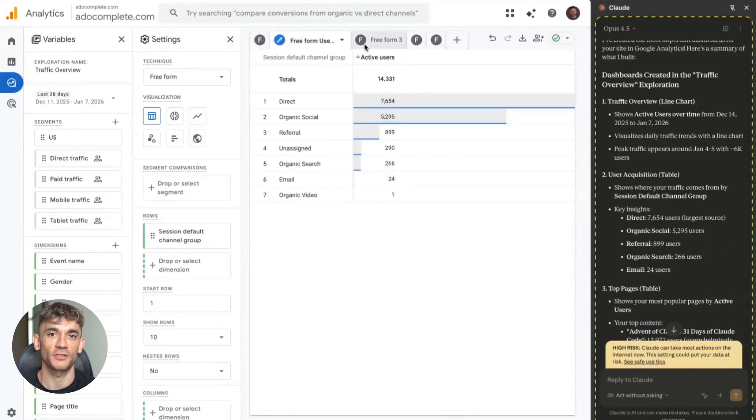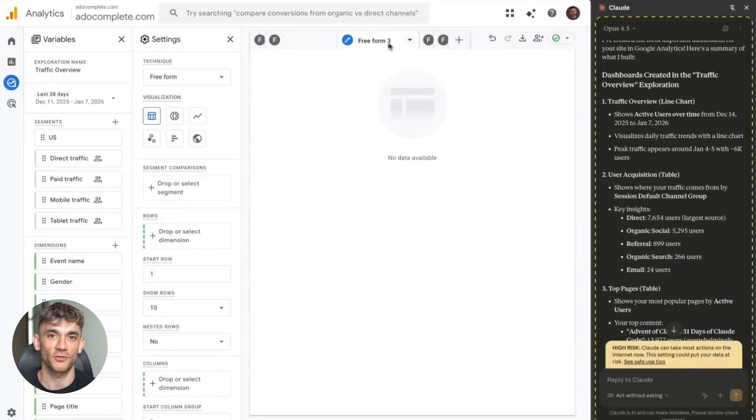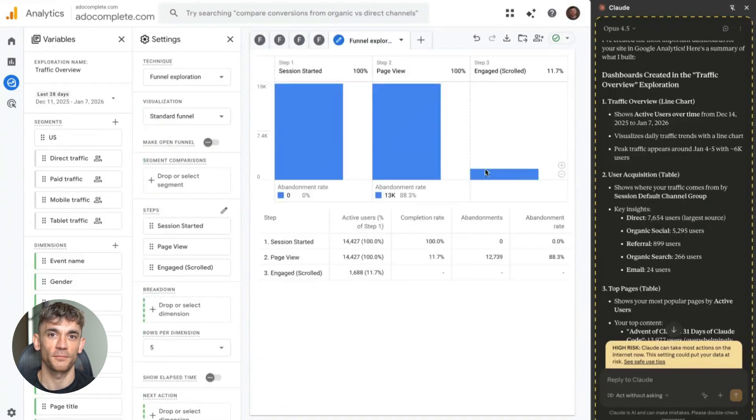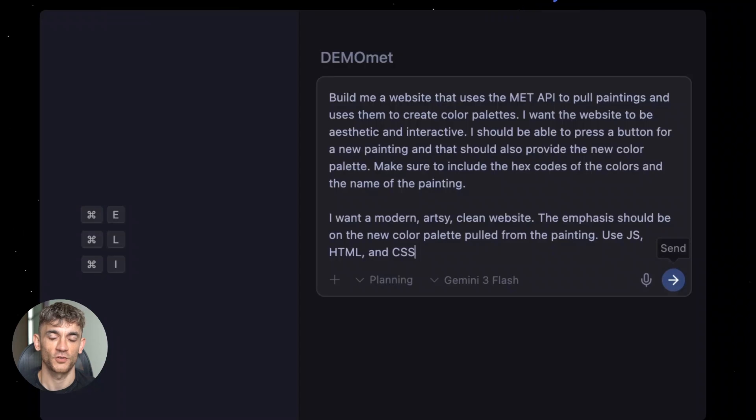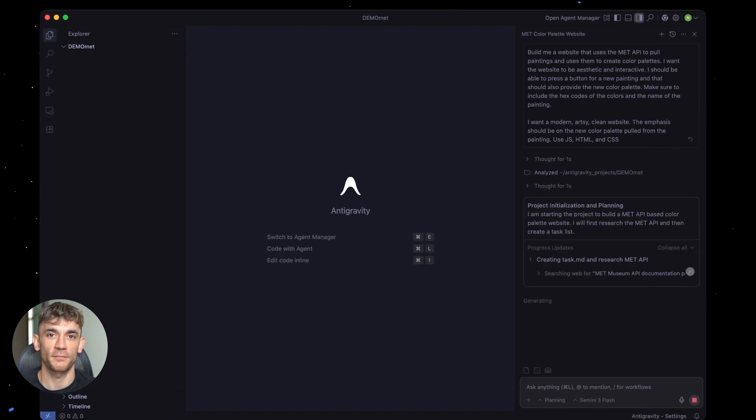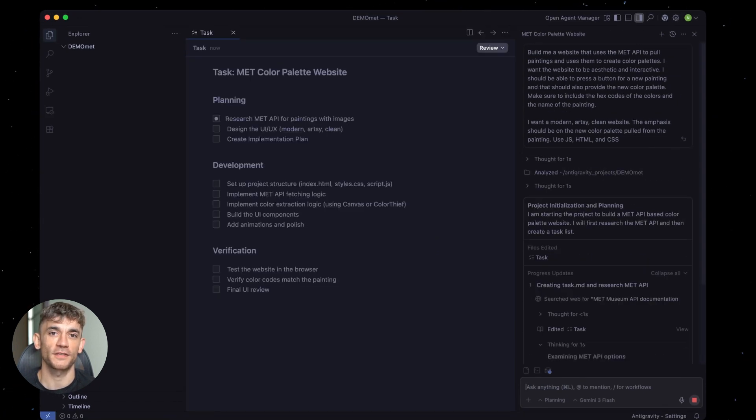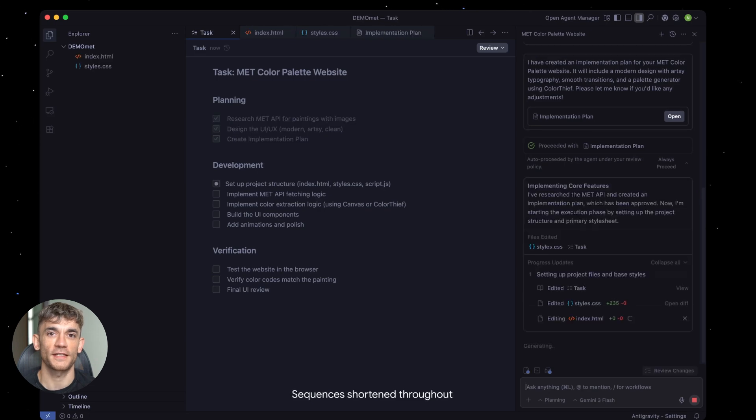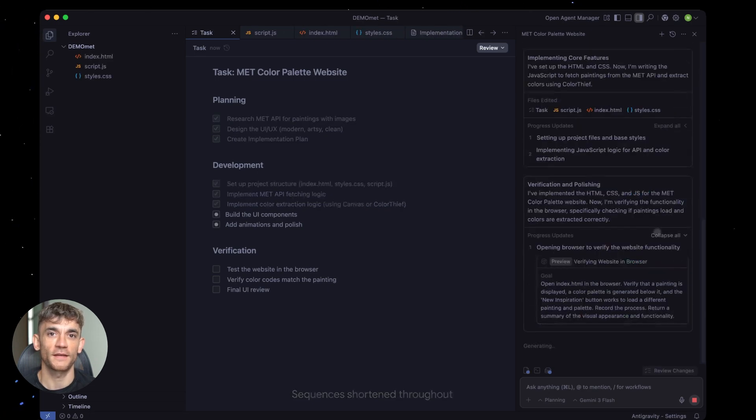Then I decided to throw something extra at it. I wanted email collection that hooks into our CRM system. I just typed it in the chat box. Build email capture with CRM connection. Claude Code got it instantly. Wrote all the connection code. Linked to our API. Put in data validation. Set up database hookups. Done in roughly three minutes. Didn't need any fixes. Just worked perfectly.